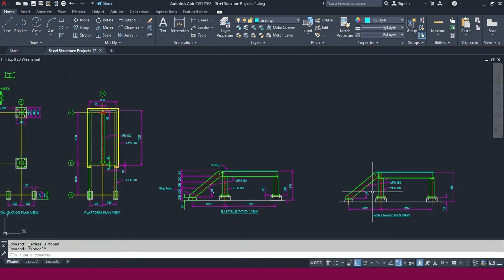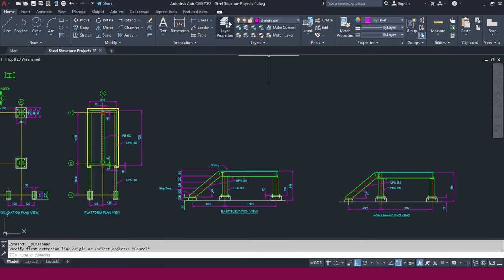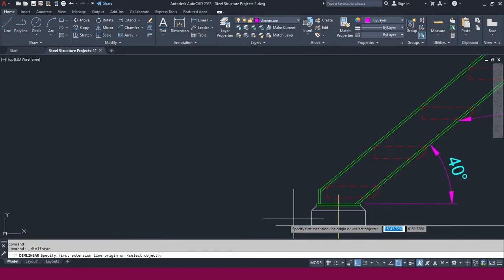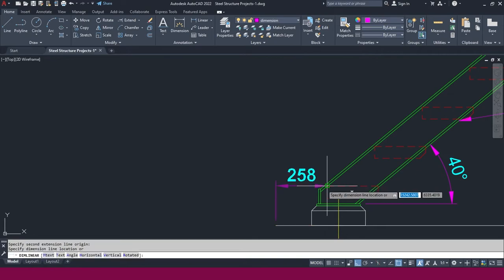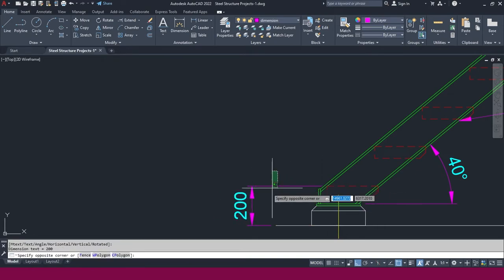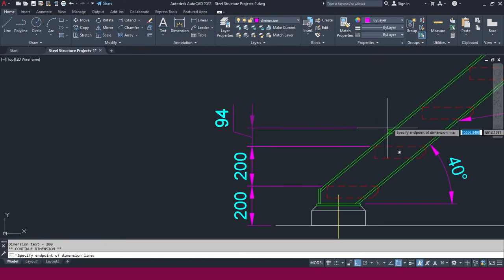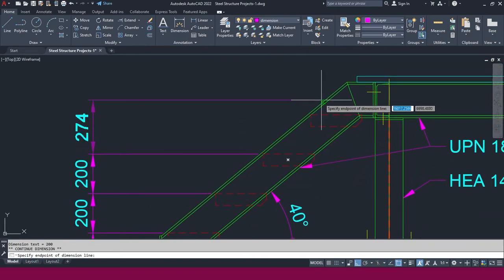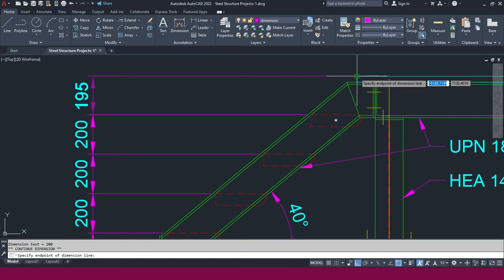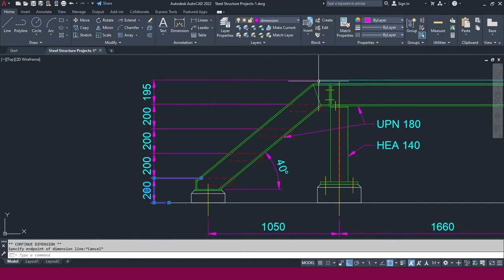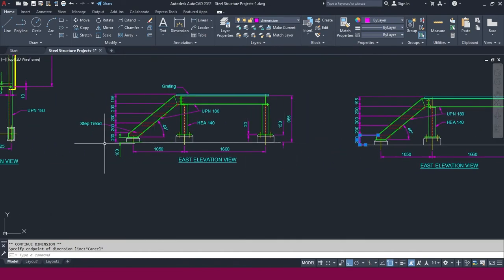This is the way to fix grating in a steel structure. Now go to Linear dimension and add dimensions. Go to Linear, click here, place it, then select Continue and keep placing dimensions up to this step — that is the next step.